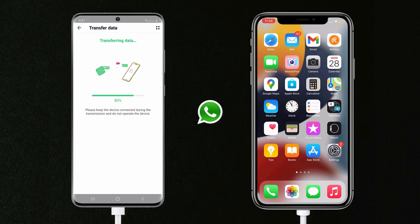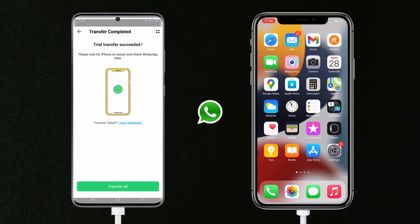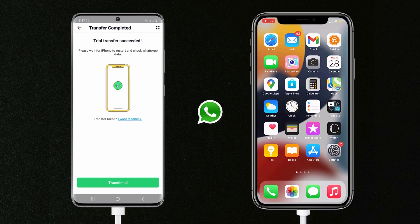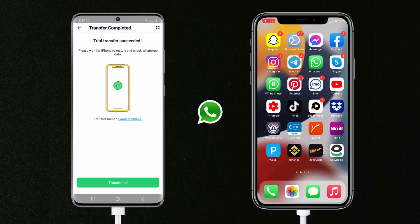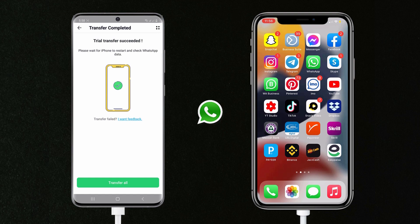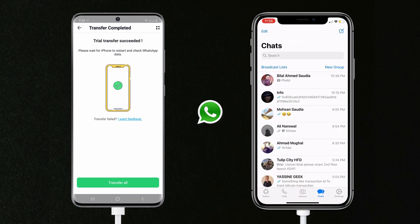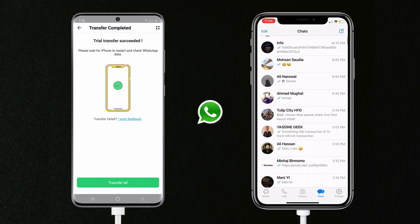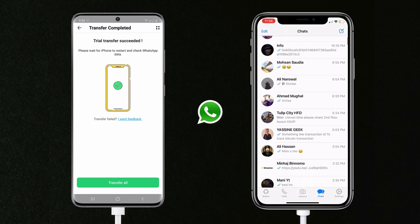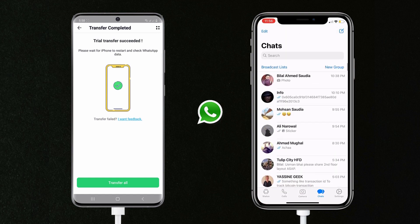It will start transferring your WhatsApp data from Android to iPhone. Please keep the devices connected during the transmission and do not operate the devices. Within a few minutes, the process will be complete. You can see the process has completed successfully. With this, you can easily transfer your WhatsApp data from phone to phone without a computer.